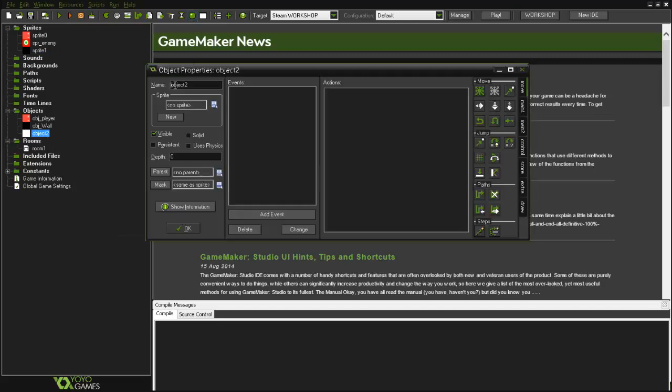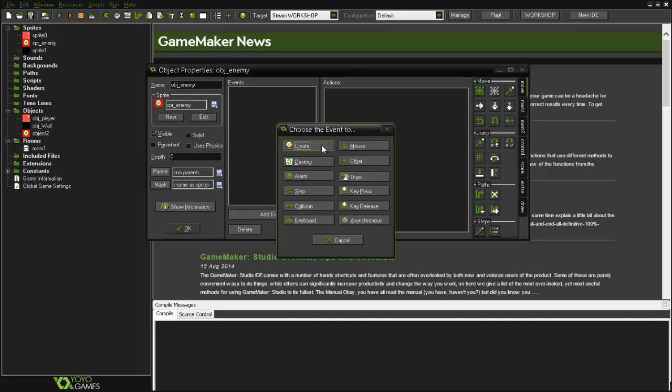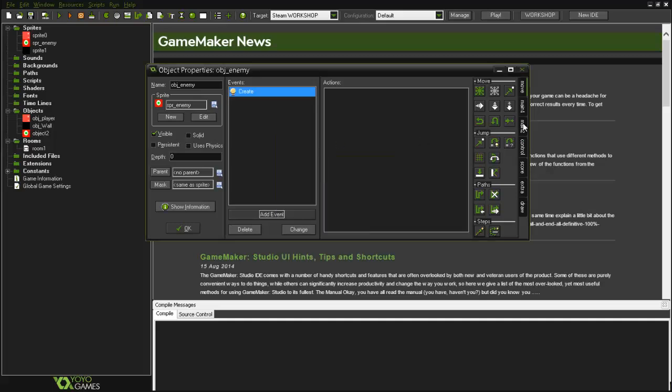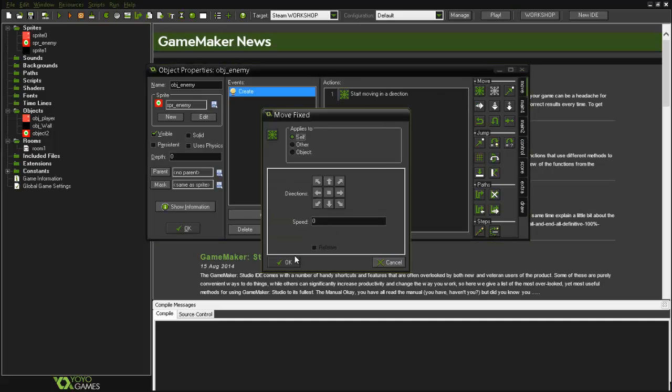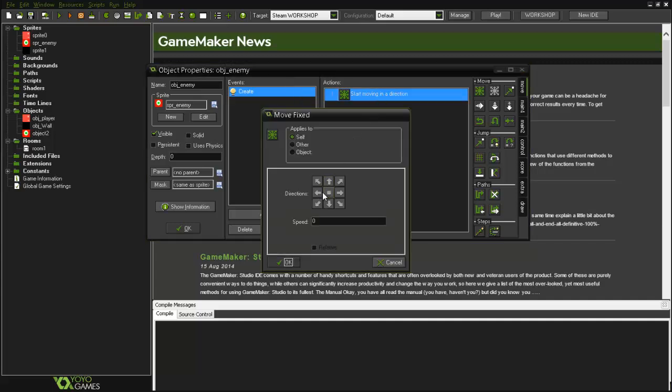So now we'll create our object enemy, choose the sprite, and let's add a create event and some movement. With this, when the object enemy is created on the room, it'll start moving in a direction. In this case, the direction will be left or right because since this is a platform game with gravity, it will go left or right and then hit the wall and reverse direction. I'll do that later on.